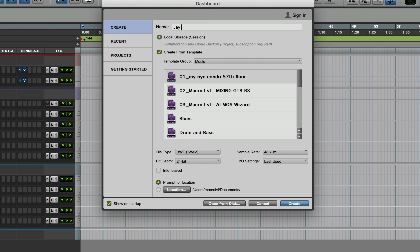What you're going to do is put your name and scheme in. Let's say you're working with Jay-Z — you'd put Jay-Z, then a zero, then today's date. Let's just call it January 1st, 2024, and 01. Then you're going to hit Interleave, because you want your stereo files to stay together.